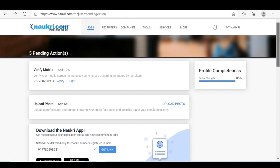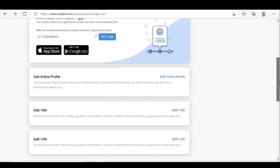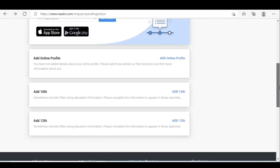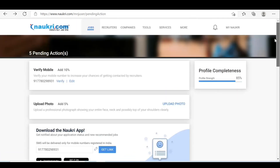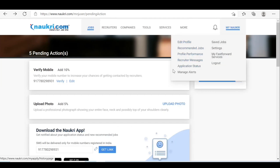Once you complete the mobile verification it will come to 95%. So make sure we need to complete 95%. That's it, we can create the profile now.